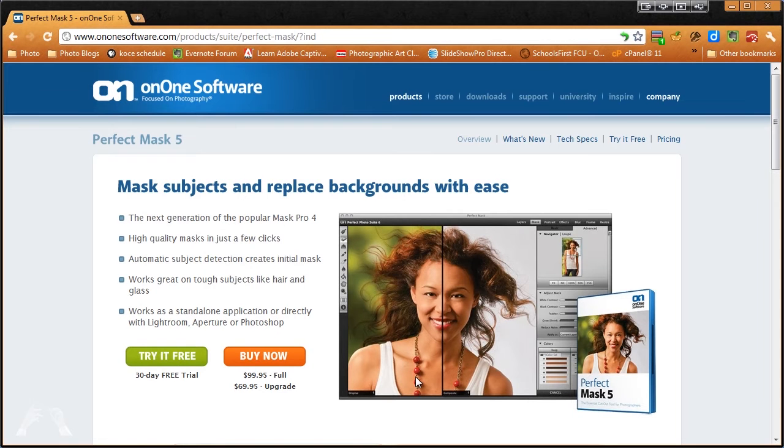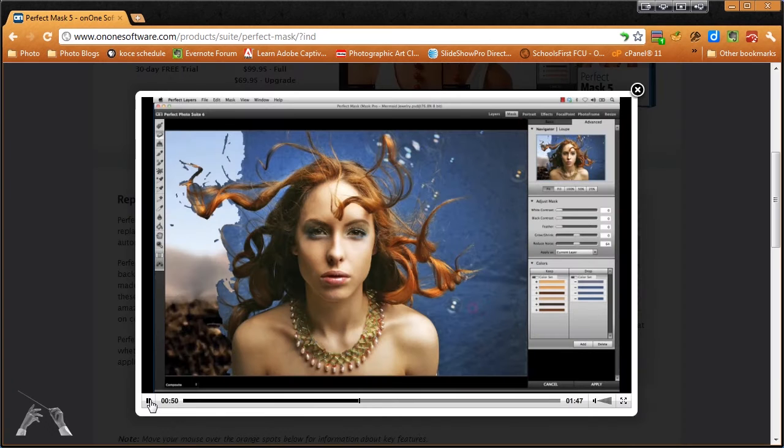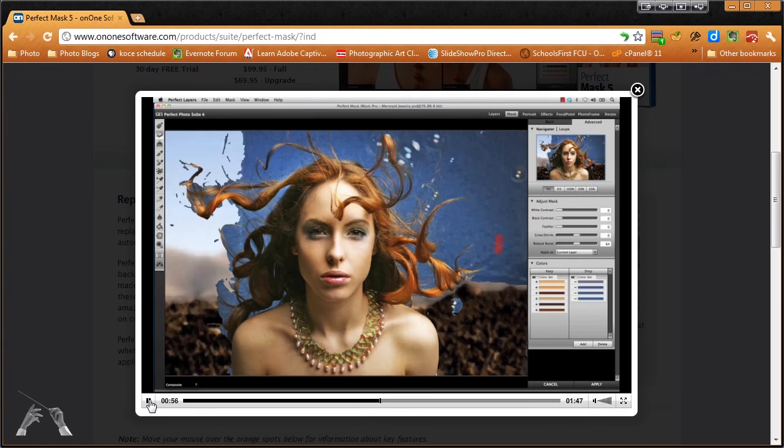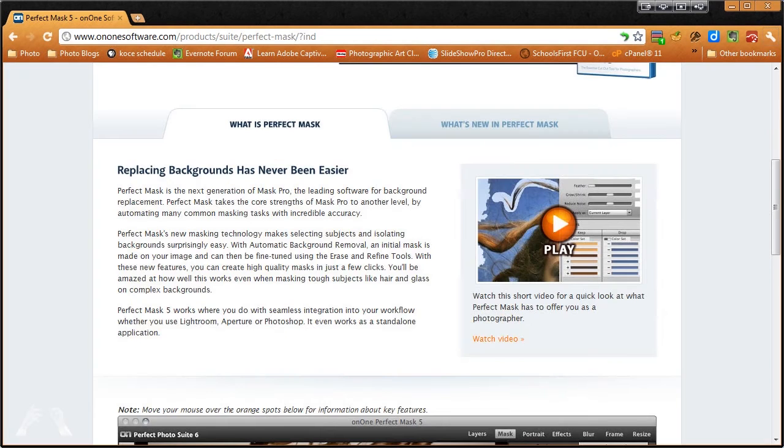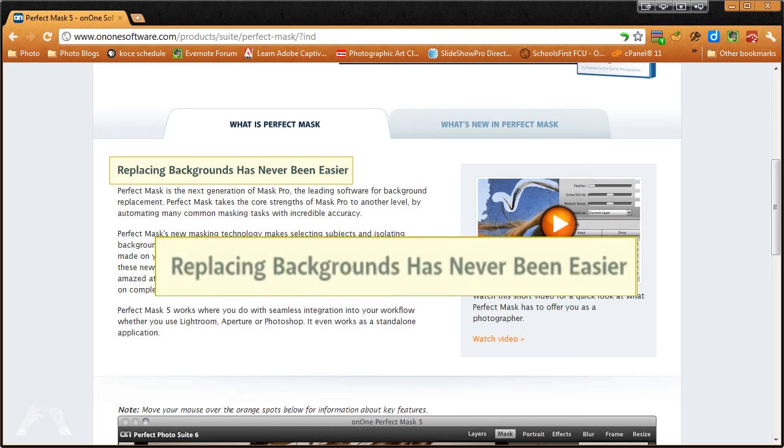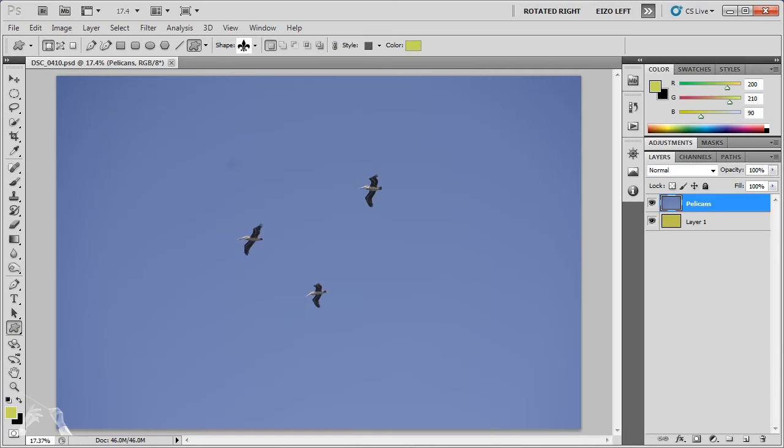Selecting and masking are essential skills for every digital photographer, so I had high hopes that Perfect Mask would simplify this process for me. The demos and tutorials on the OnOne Software website make it look easy to quickly mask complex subjects. The webpage for Perfect Mask 5 says, quote, Replacing backgrounds has never been easier. So I set out on this review with high expectations. I was hoping to learn how to work the magic on my images that I saw in OnOne's videos. So I decided to jump right in and start masking.